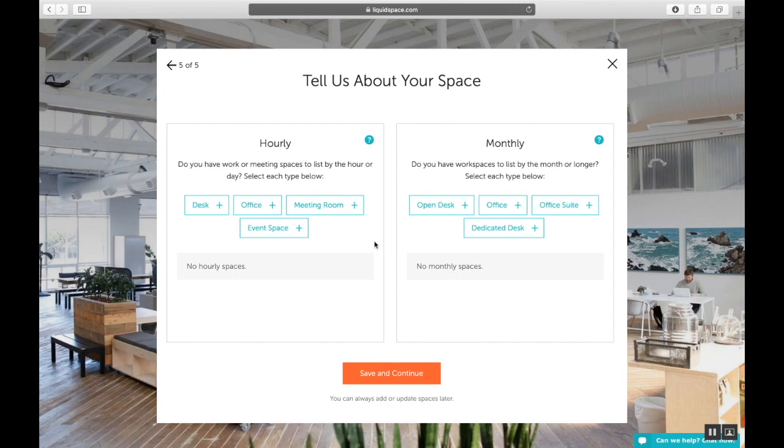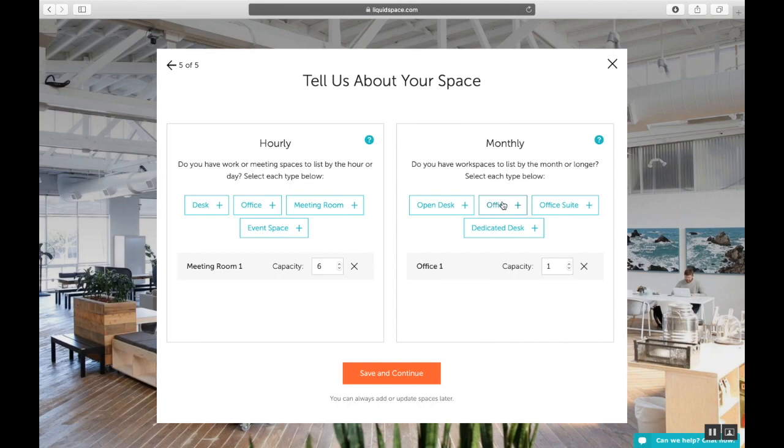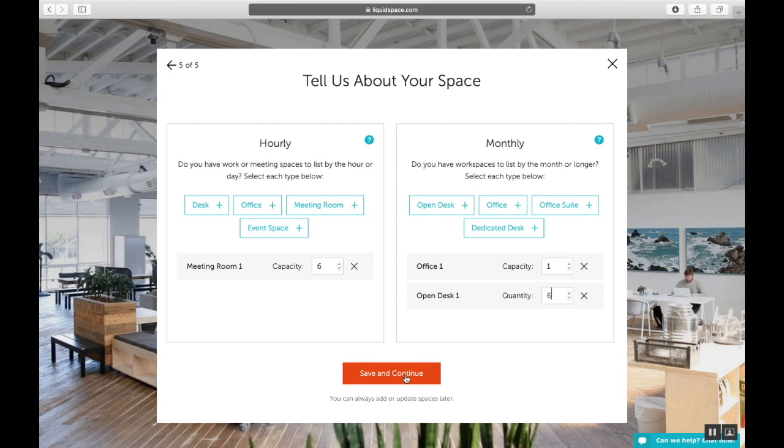So I know that on the hourly side, I'd like to list a meeting room with a capacity of six people. On the monthly side, I'd like to offer an office with a single capacity and a half dozen open desks. You can always add or update spaces later, but it's best to put in all your spaces here so we have placeholders to work from later on.